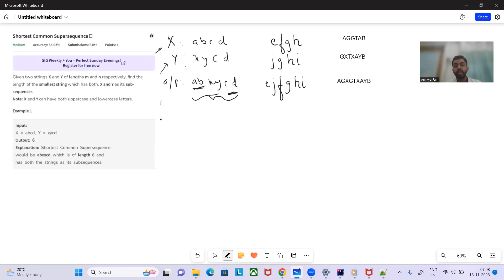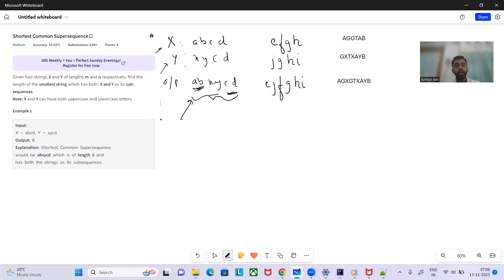It need not be a substring — it needs to be a subsequence, meaning it must be in order but not necessarily contiguous. Here 'abcd' is not contiguous in the output 'abxycd', but it is in sequence. The output string should be of shortest length — that is why it's called the Shortest Common Supersequence.